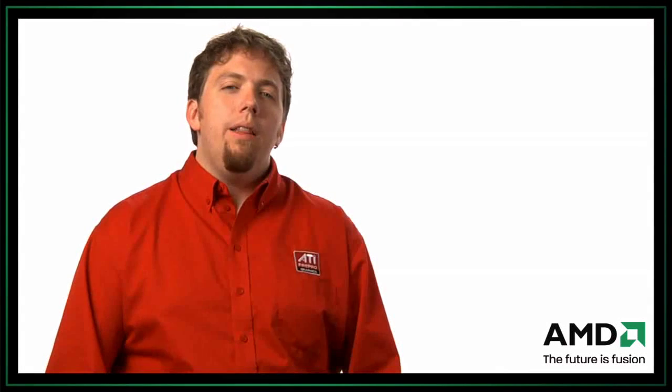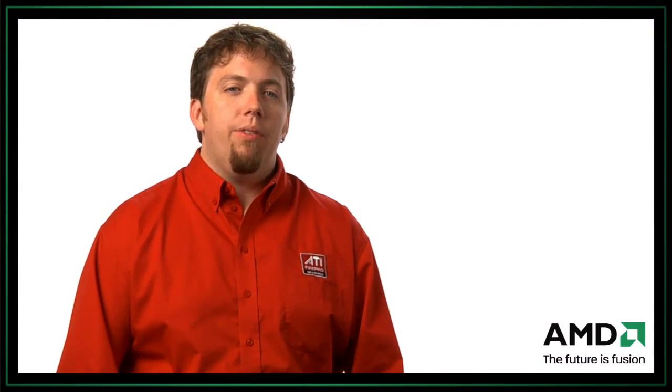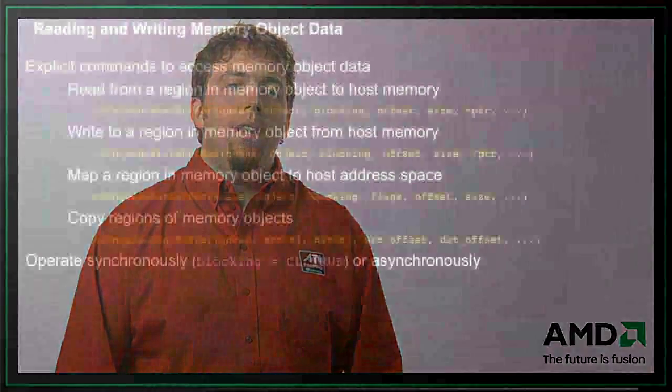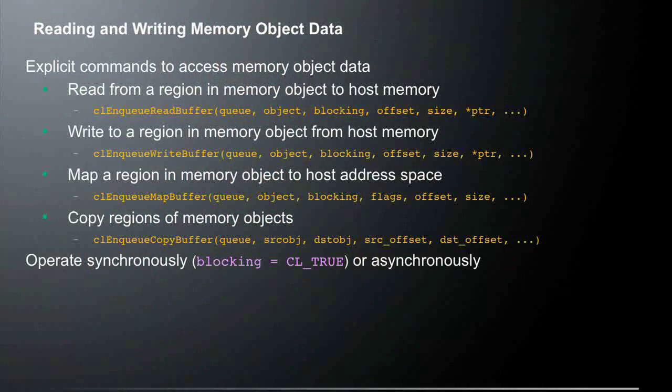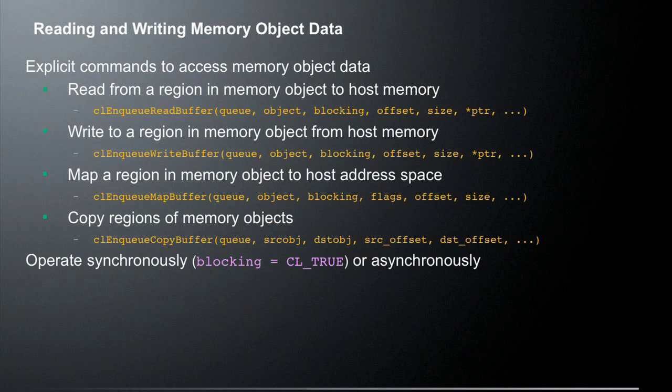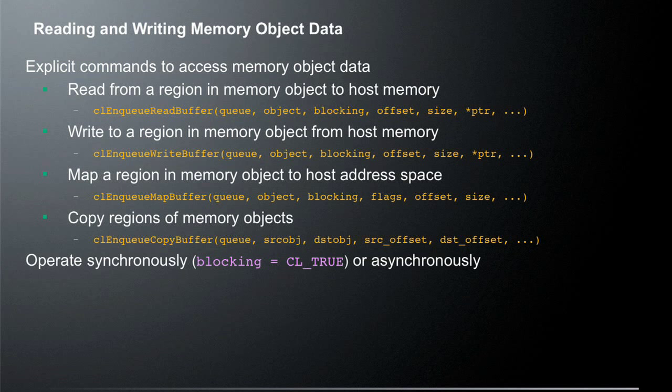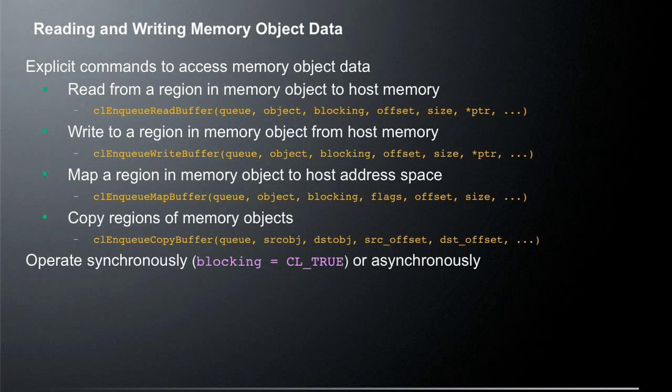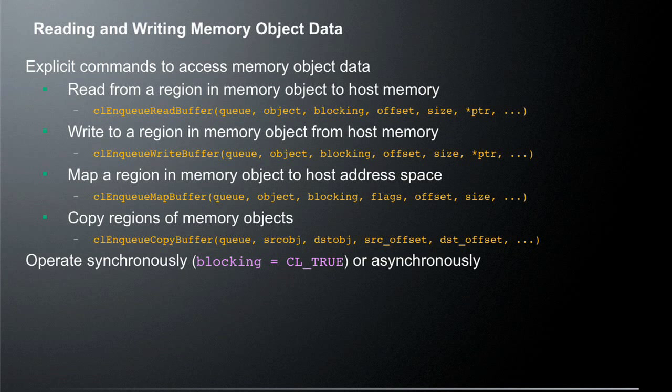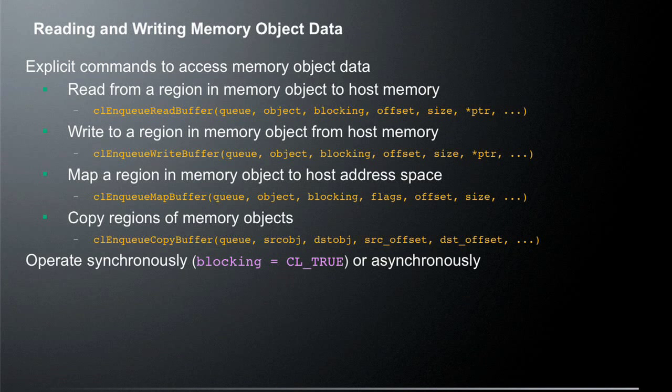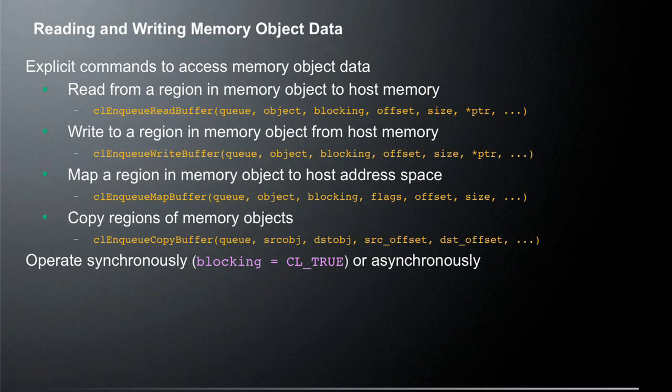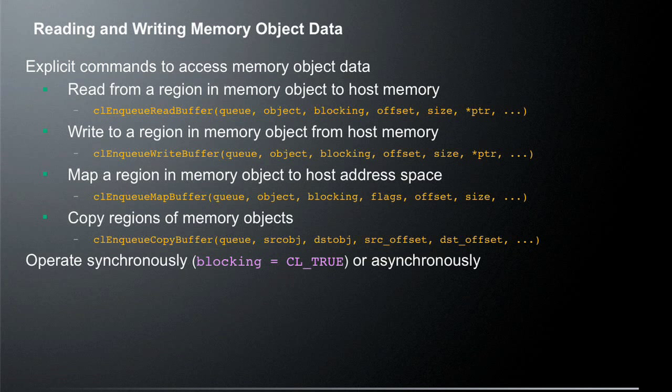So now that we've actually created these memory objects, we actually need to be able to get data into and out of these memory objects. So there are special calls in OpenCL for reading and writing memory object data. But let's say we want to read data from a region in a memory object and actually put it in host memory. So what we're going to use is the CL enqueue read buffer command. One quick note here, we're enqueuing this into our command queue. So the first argument is going to be which queue are we actually doing this enqueue operation? The next argument is the actual object we want to do the read from. The third argument is whether this is a blocking call or not. The next argument is the offset into this memory and then the size.